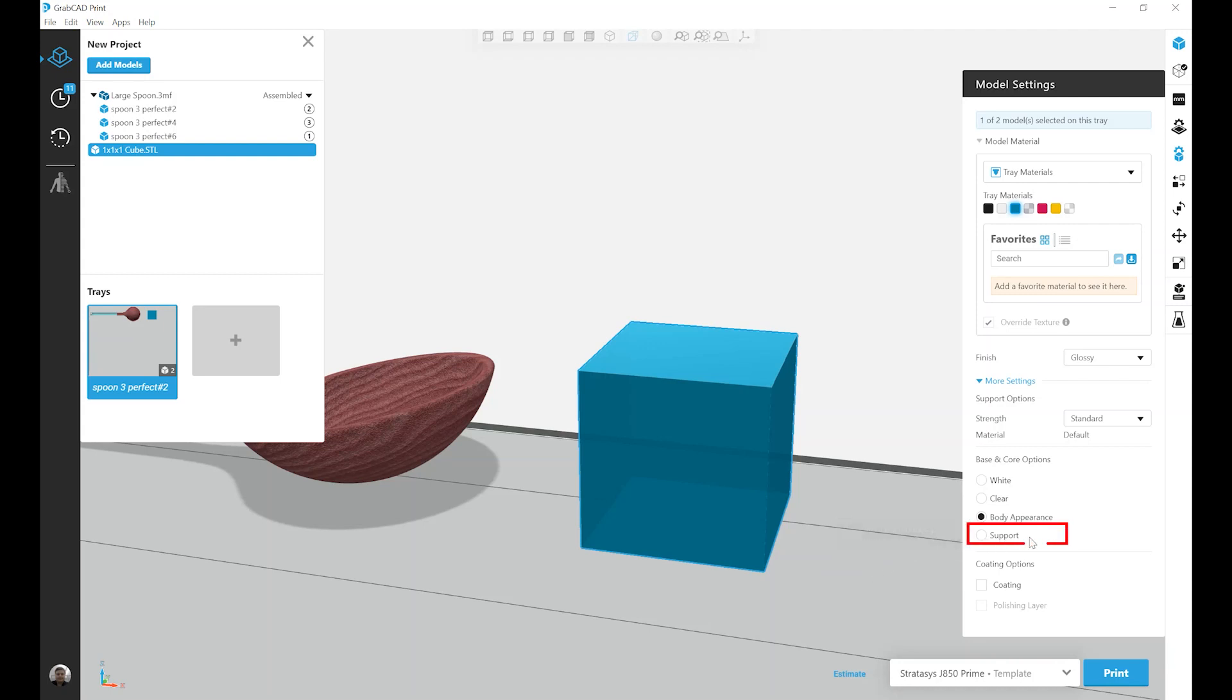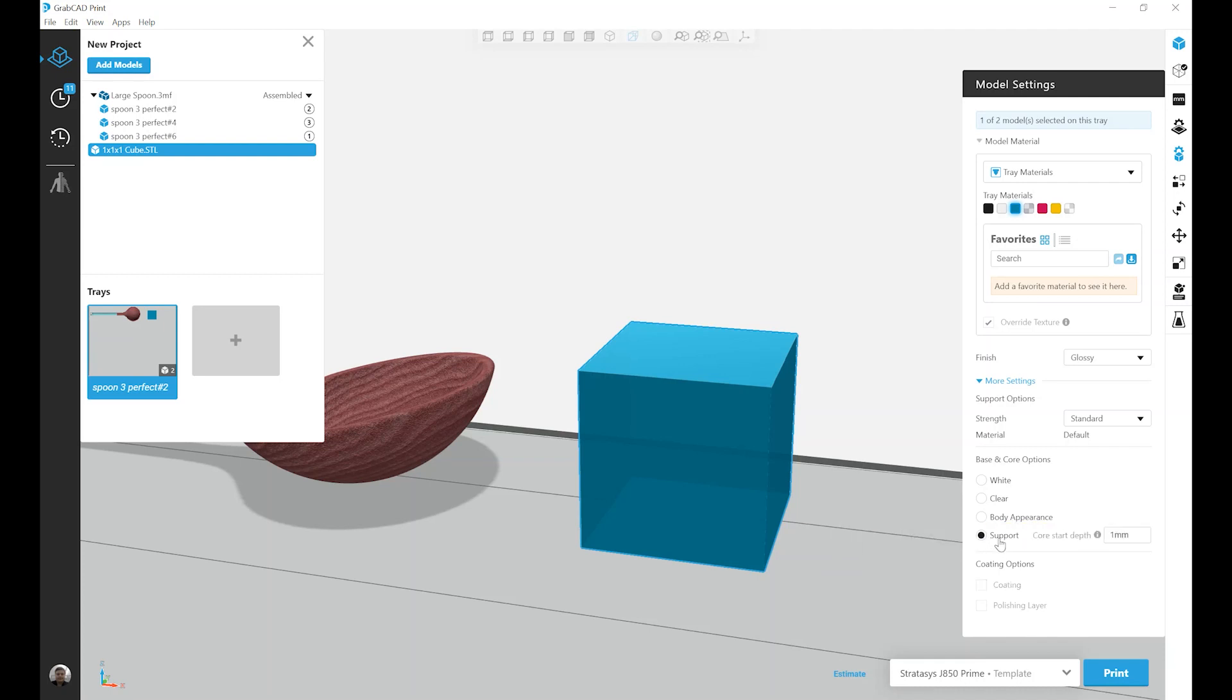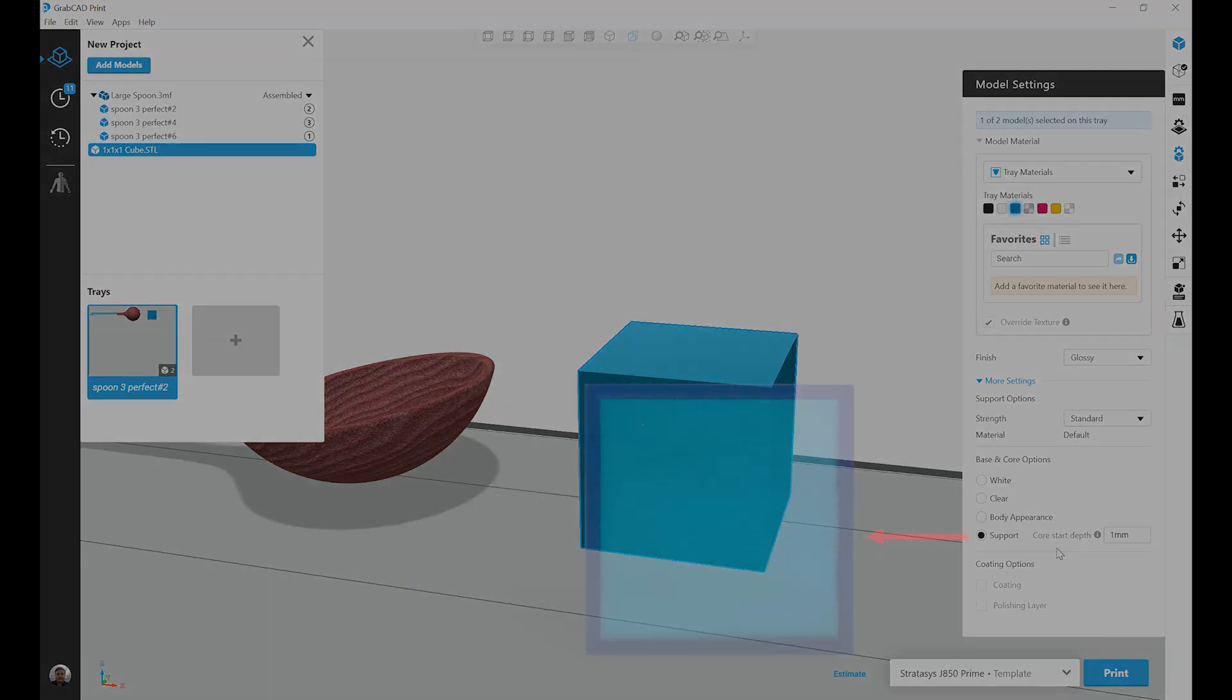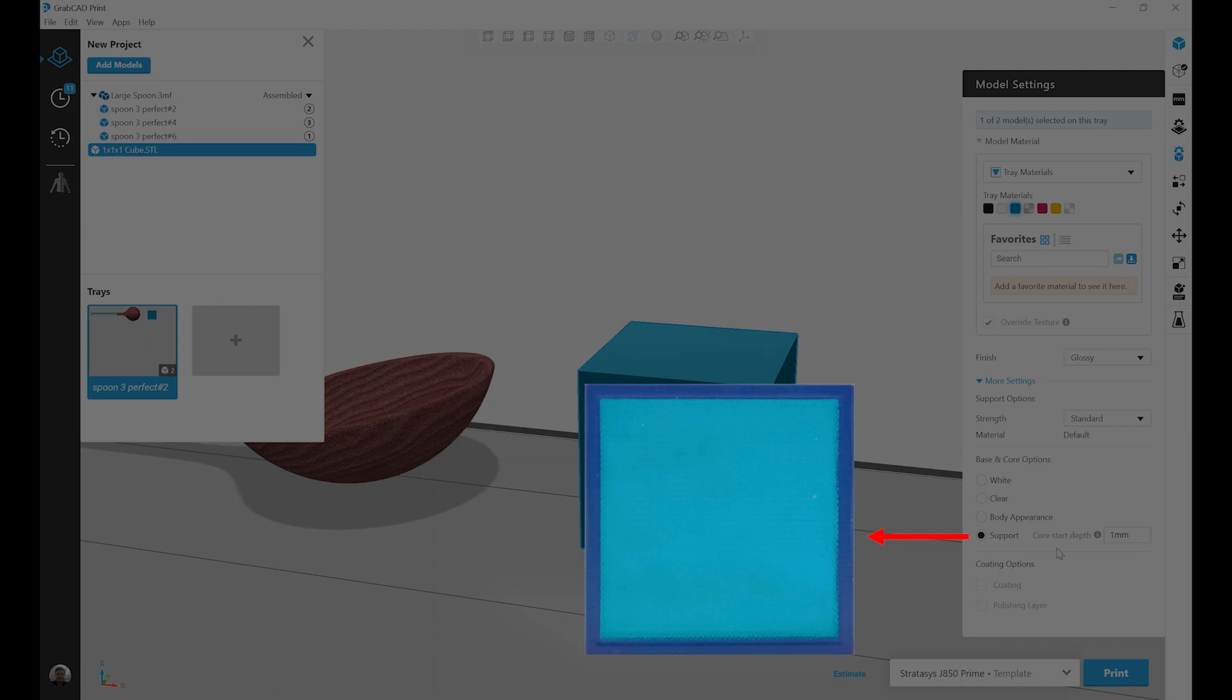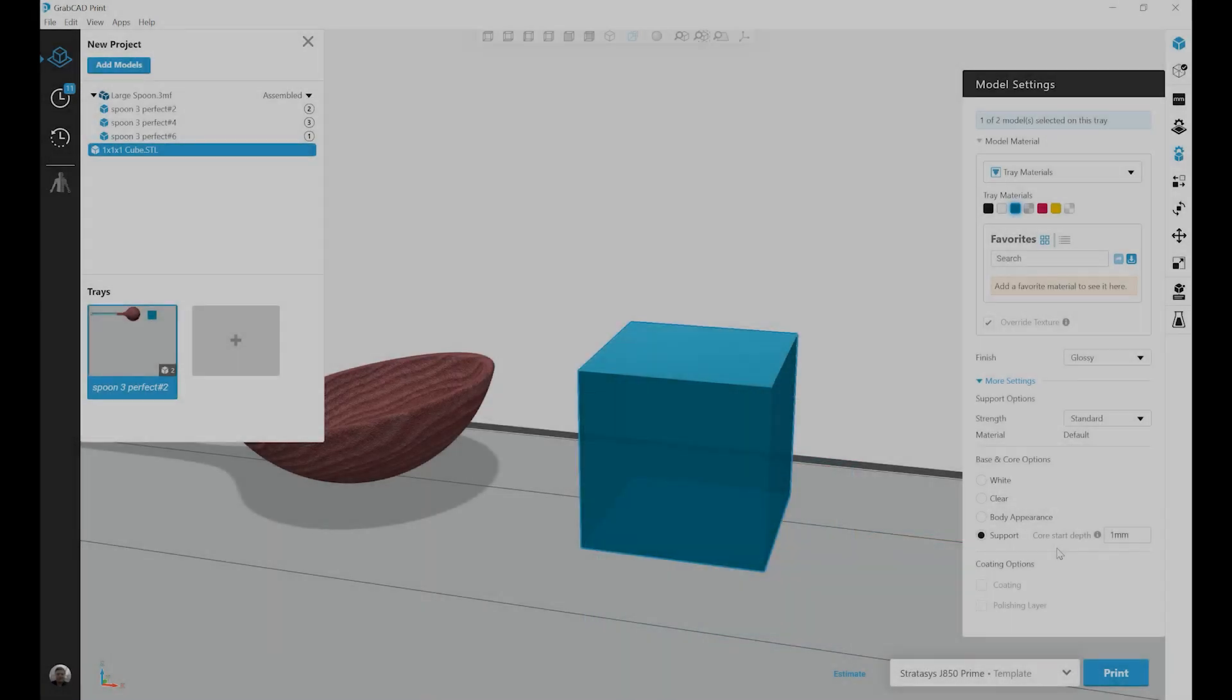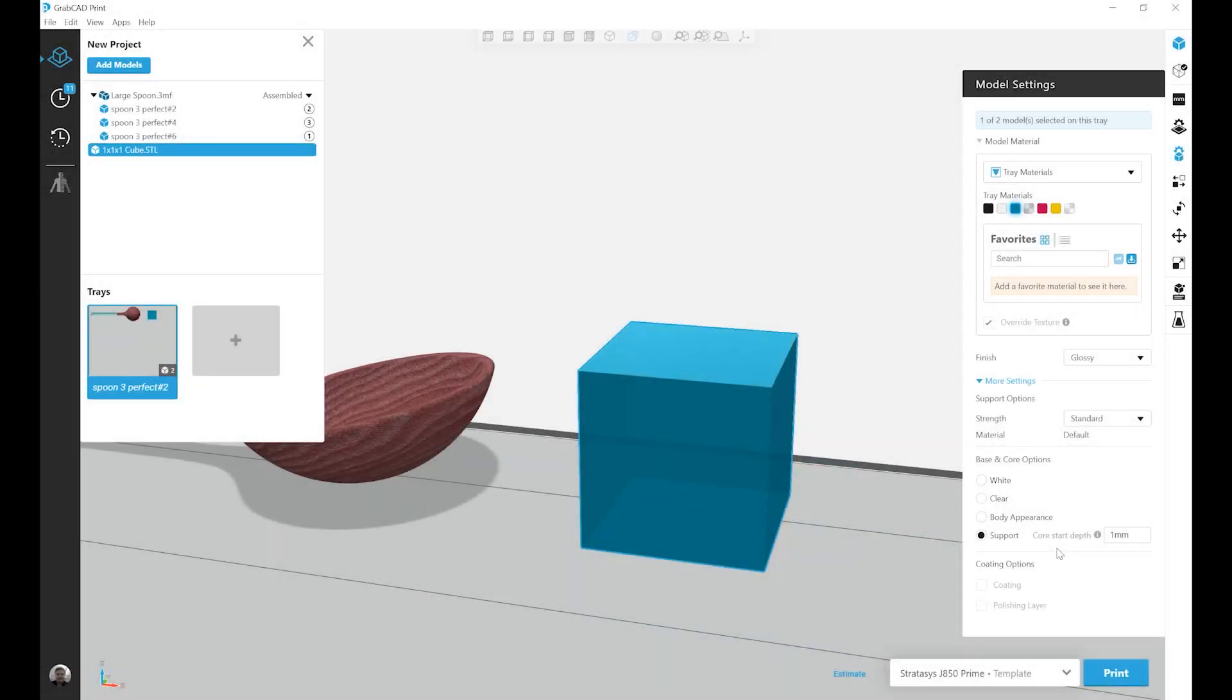The final option is a support core. So when I click on this, I'll see that an additional option to define a core start depth has appeared. What happens with this core is I have an outer shell of my selected color, and the rest of the inside of the body is filled with support material. This method is primarily used as a cost savings method, as our support material is generally lower in cost than all of our base resins.